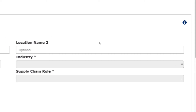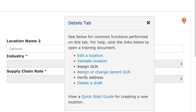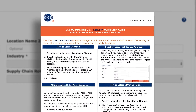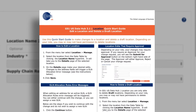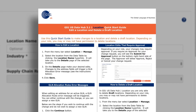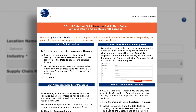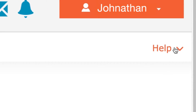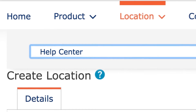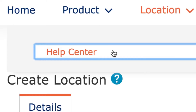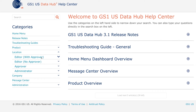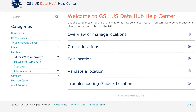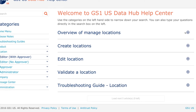GS1USDataHub Location guides you each step of the way with on-screen help text and detailed guides. You'll also have access to the help center where you can view quick start guides, visual aids, and training videos all in one spot.